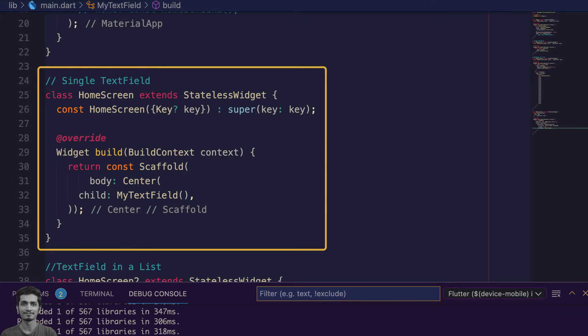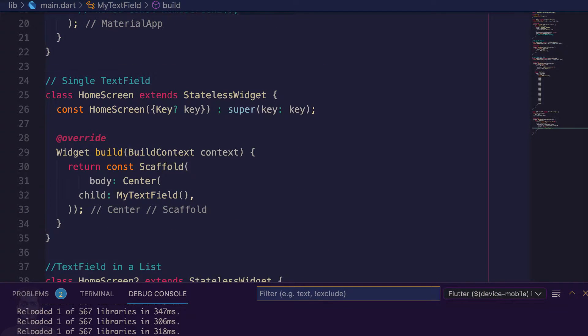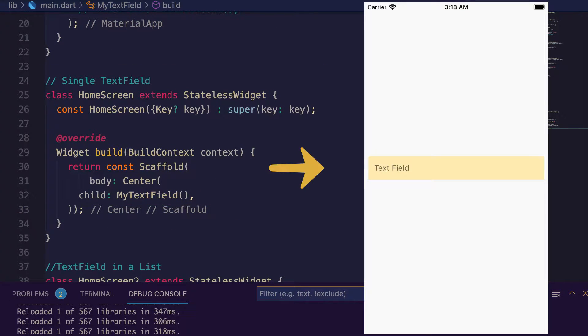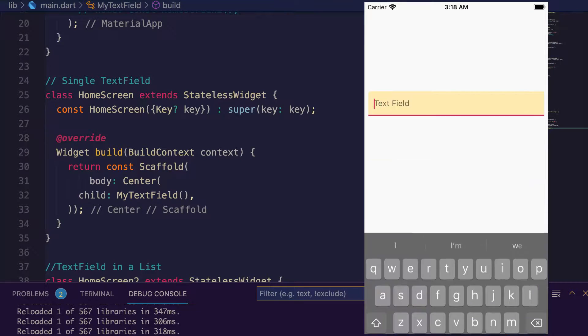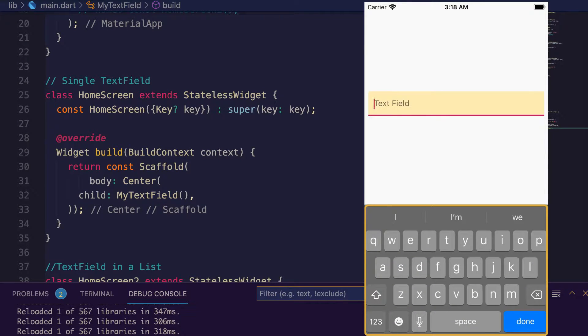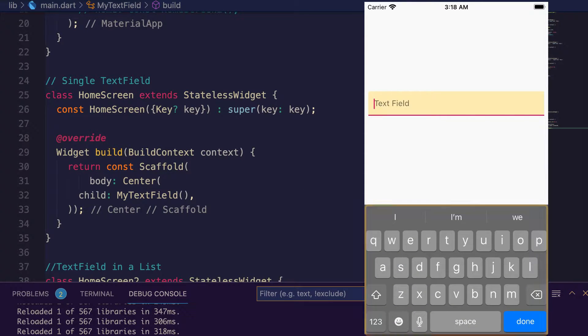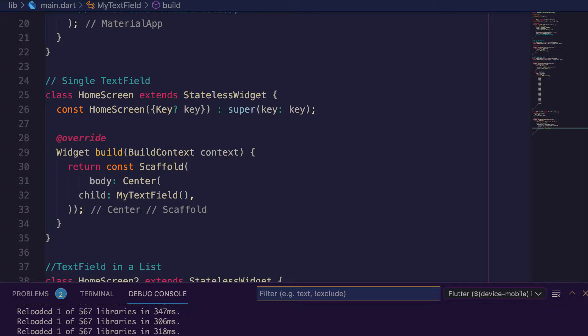This is the preview, this is my home screen which is using my text field. I press inside the text field, the keyboard appears. I press outside the text field, keyboard still appears. Inside the home screen, wrap the scaffold widget with gesture detector.